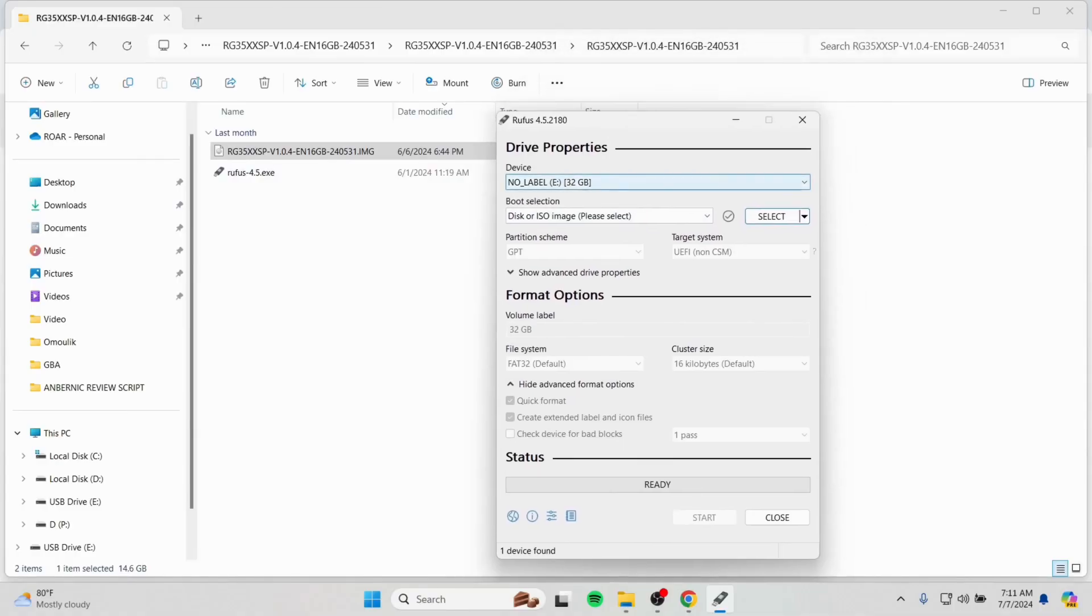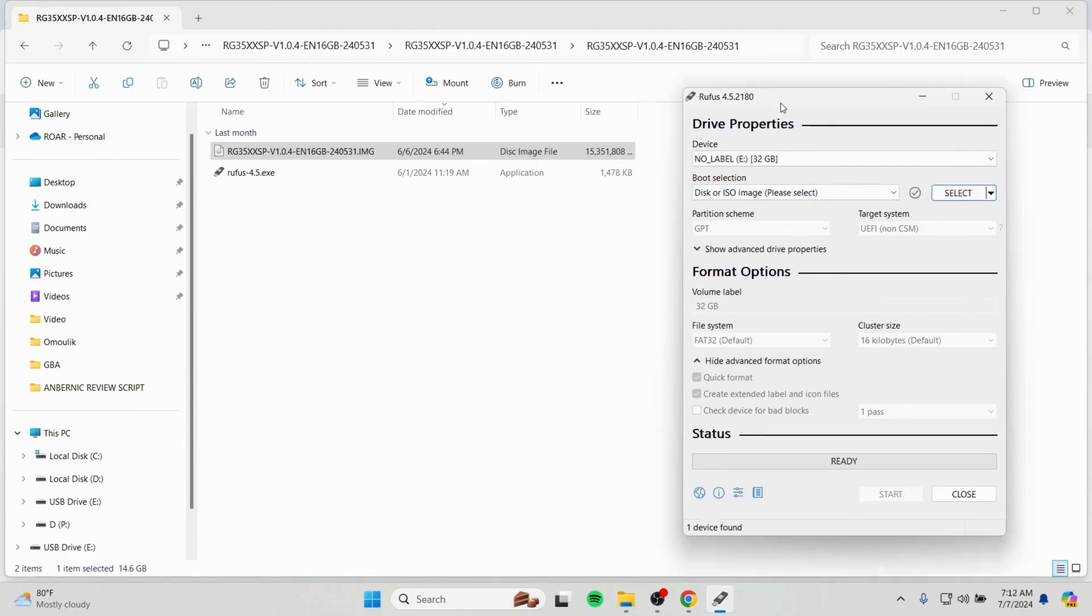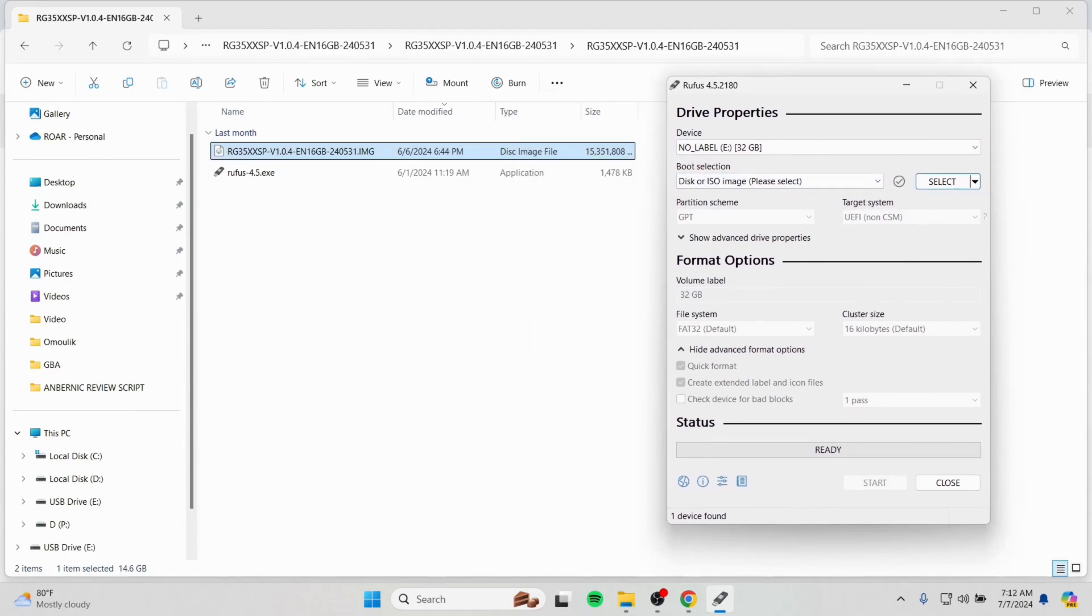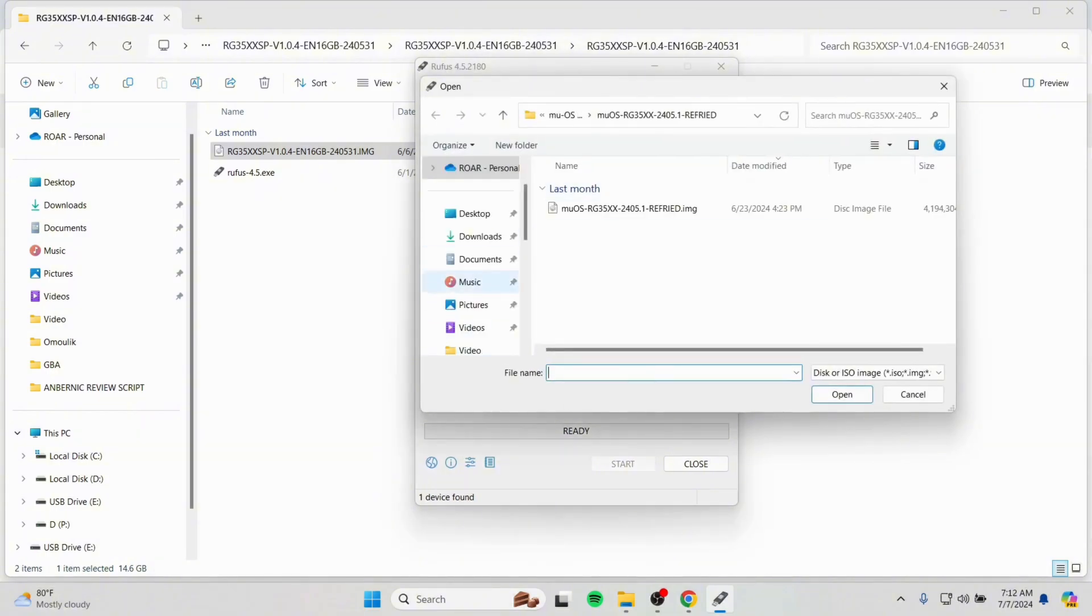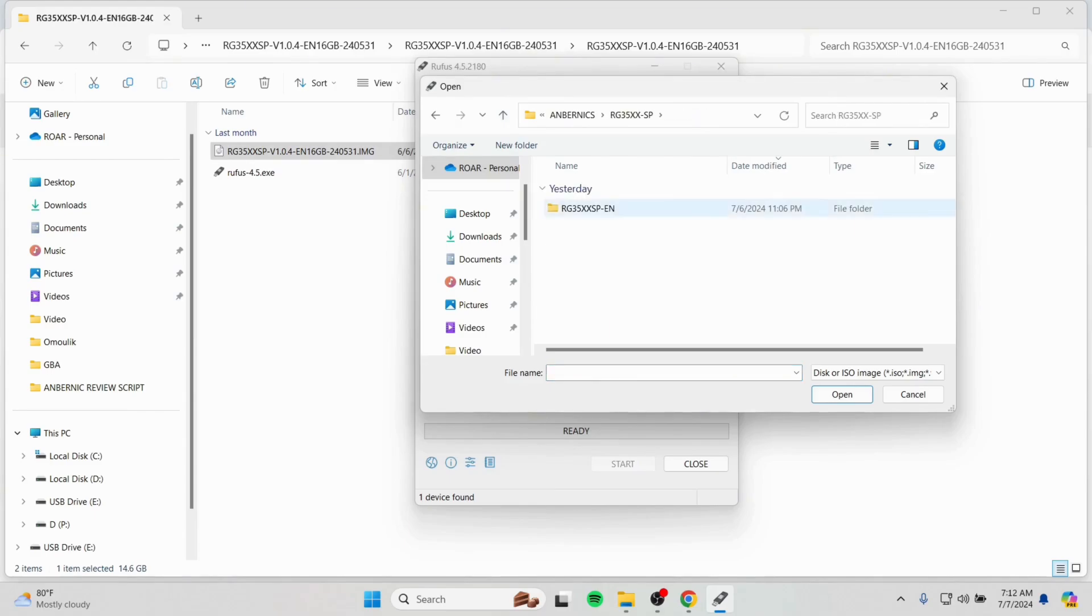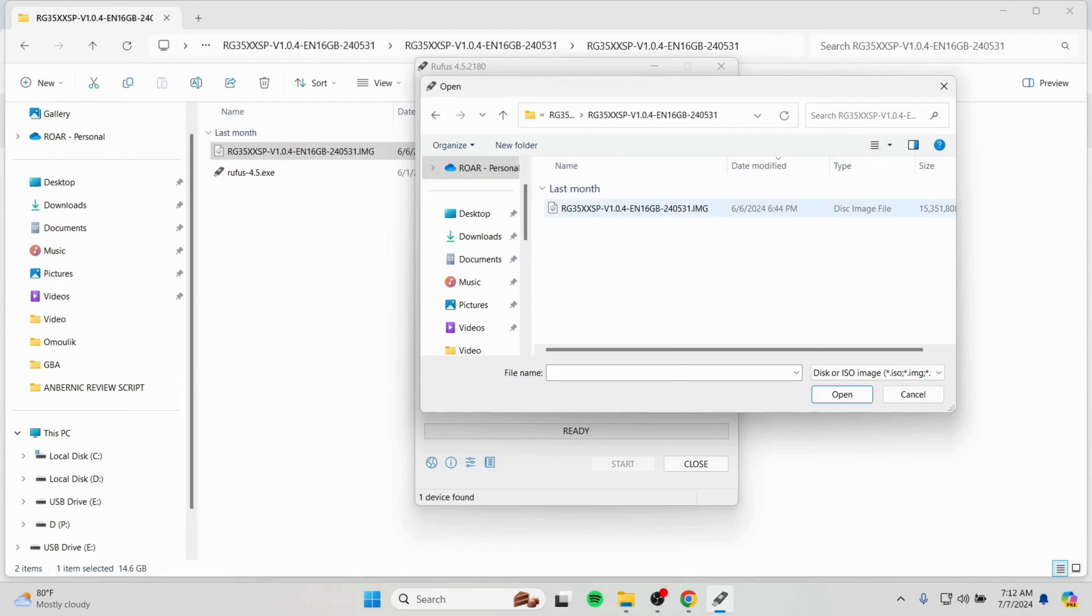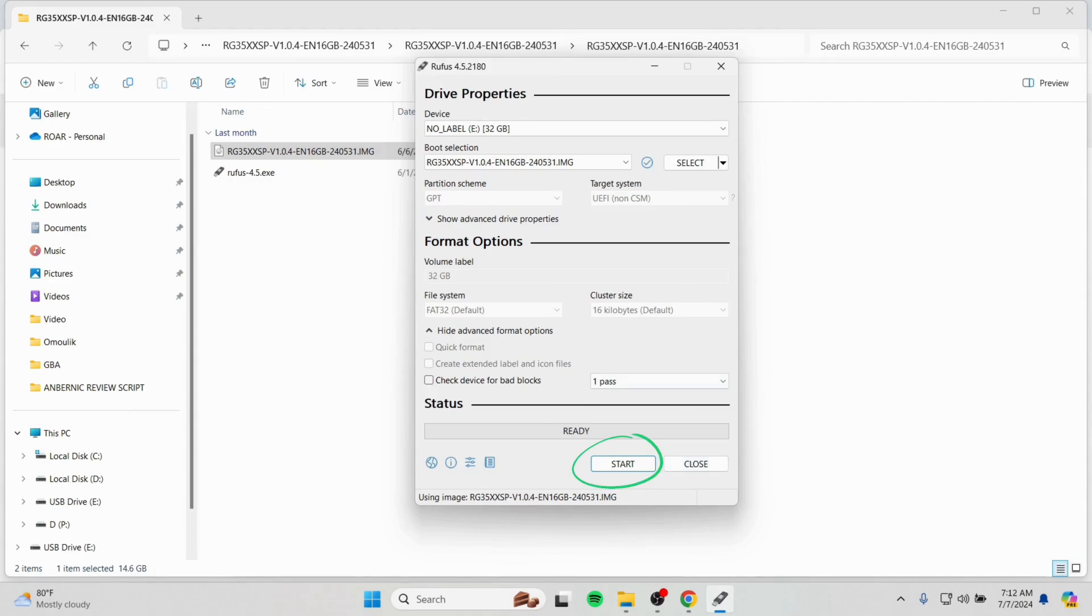Now select the firmware file. Like here, we are going to select it from the folder. Let's check it out where it is. Here it is, the 16GB file. We are going to select it, then press start button here. And it will start installing the firmware to your SD card.